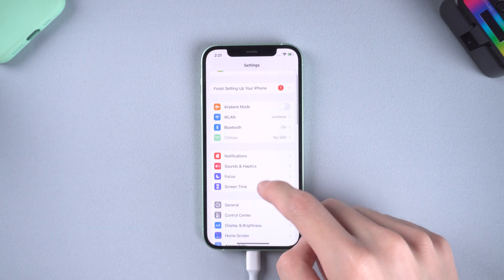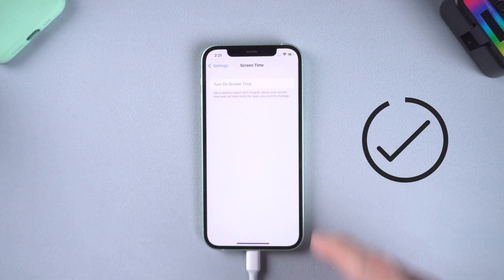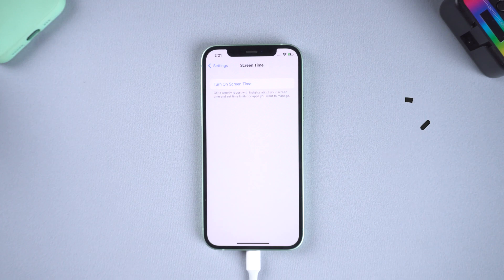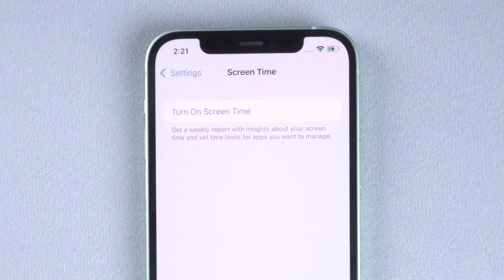Then it is done. Your iPhone screen time no longer exists. What a simple way.